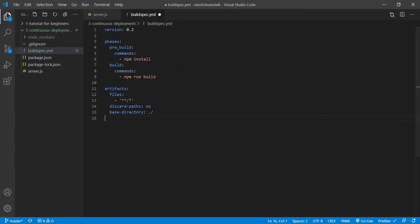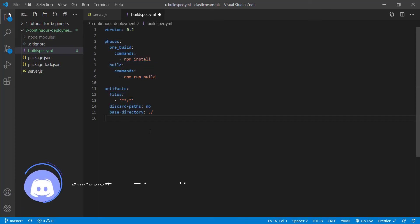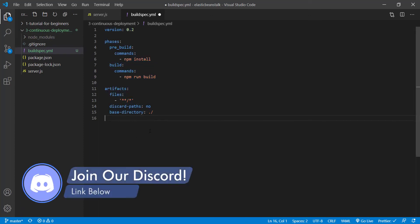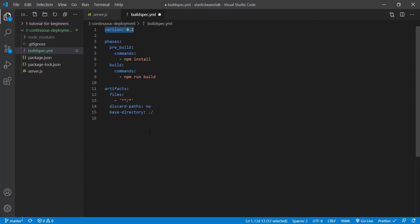So I'm going to paste this in from a previous project. However, this will be inside of the video description so you can copy it as well. A quick rundown of this. The version is going to be the actual buildspec YML version. So this will let AWS know that expect the syntax for version 0.2. So you want to keep this as 0.2. You don't want to change this.